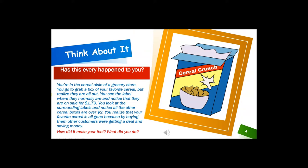Has this ever happened to you? Listen to this scenario and see if you can relate. You are in the cereal aisle of a grocery store. You go to grab a box of your favorite cereal but realize they are all out. You see the label where they normally are and notice that they are on sale for $1.79. You look at the surrounding labels and notice all the other cereal boxes are over $2. You realize that your favorite cereal is all gone because other customers were getting a deal and saving money.